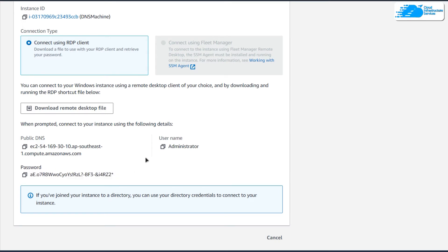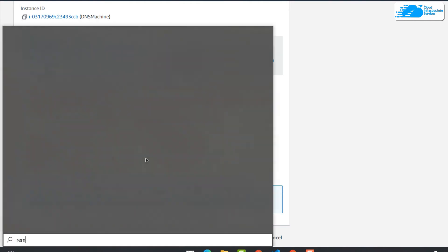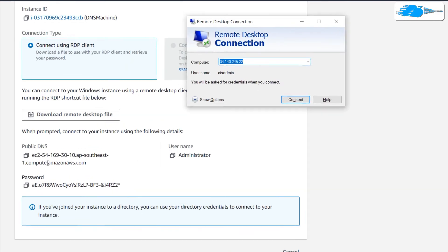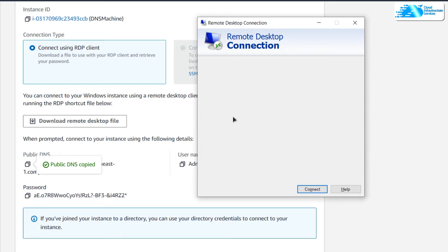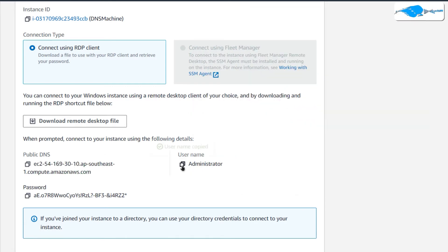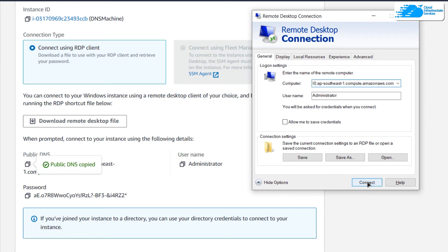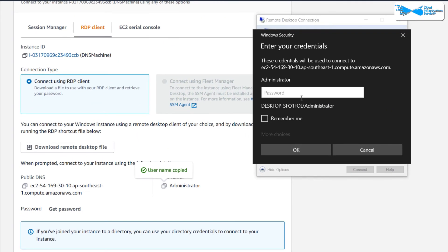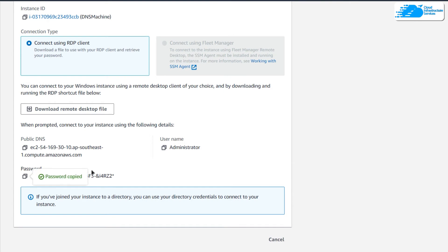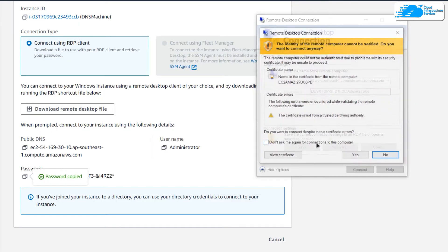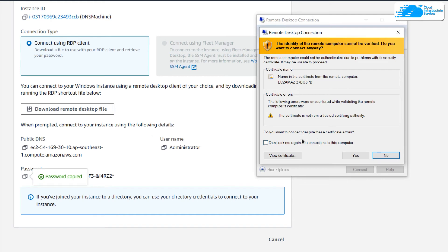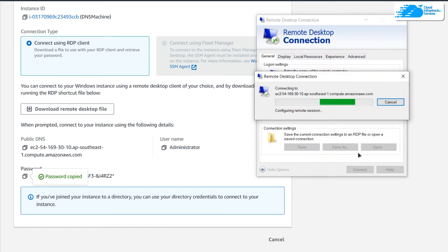After decrypting, your password will be displayed. To connect, press the Windows key and type Remote Desktop Connection. Copy the public DNS and paste it into the Computer field, click Show Options, and type the username as Administrator. Click Connect — it will ask for the password, so copy and paste the password into the password field and hit OK.